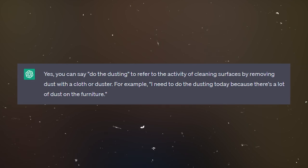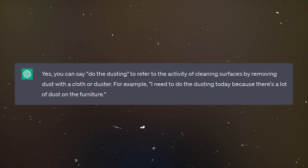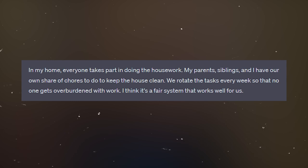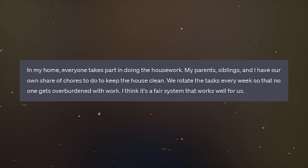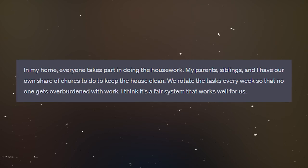And we can ask for more examples. 'Give me an example using dusting in a sentence.' So you should understand how to use the word in a sentence — ask the chat to give you some example sentences. Here's an example: 'I spent the morning dusting the living room and was surprised at how much dust had accumulated on the coffee table and bookshelves.' Then we can ask more technical questions like: 'Do I say do the dusting?' The chat says: 'Yes, you can say do the dusting to refer to the activity of cleaning surfaces by removing dust. For example: I need to do the dusting today because there's a lot of dust on the furniture.'